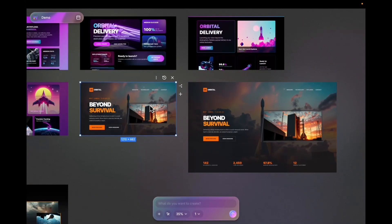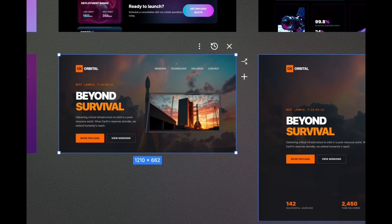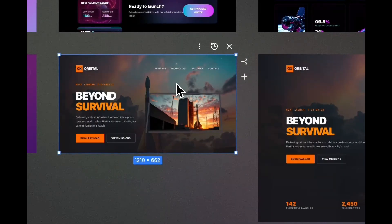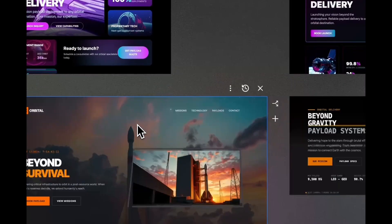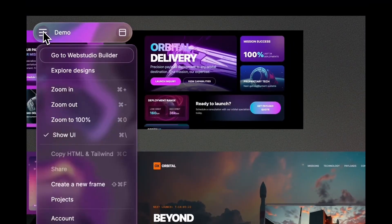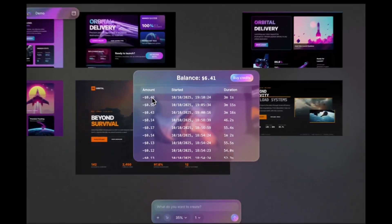When you're remixing a frame, it looks exactly like the frame before, but now if you use prompts to change it, you're not going to be modifying the initial frame — you're going to be working on this new frame. It's like a branch. So if you're not sure if you want to keep the changes you're about to make, you can remix, start a new frame, and do the experiments. You can always check the balance and see every generation, the duration, when it happened, and how much it cost.